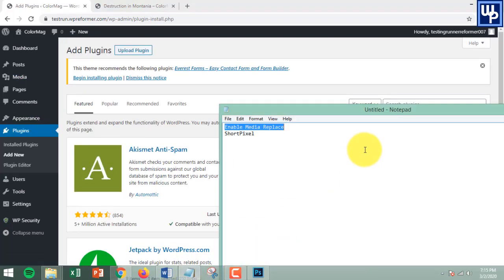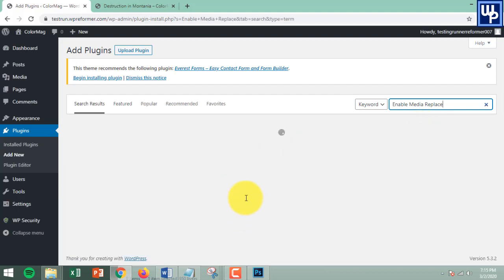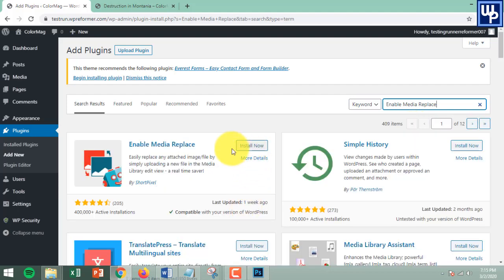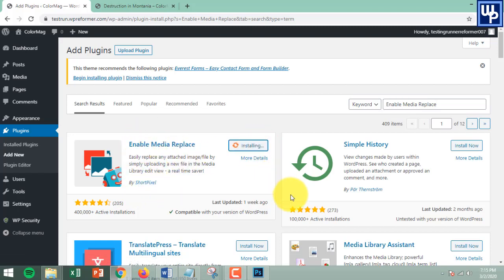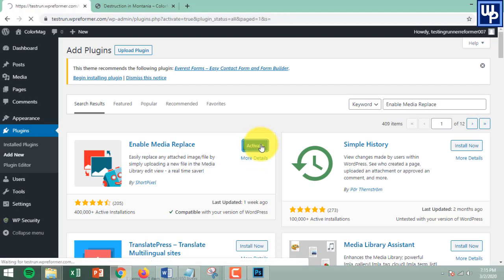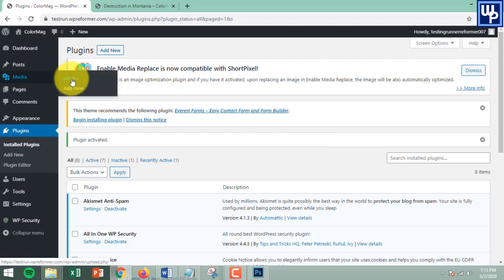The name of the plugin is Enable Media Replace by ShortPixel — search it in the search box. Once you find it, click Install. It's from ShortPixel, so install the plugin and after it's installed, click Activate to activate the plugin.